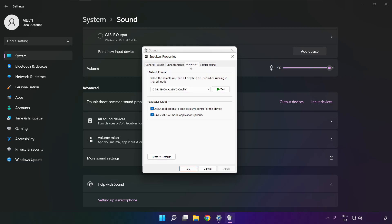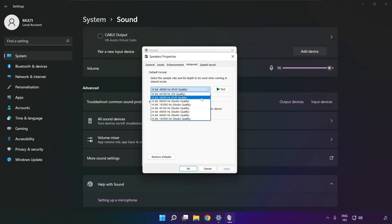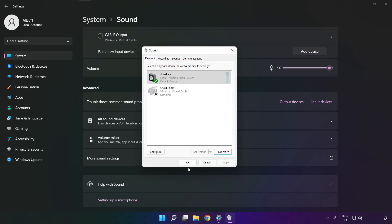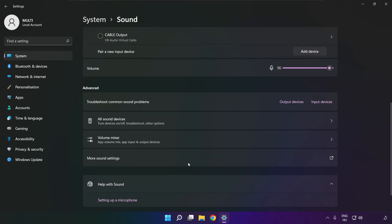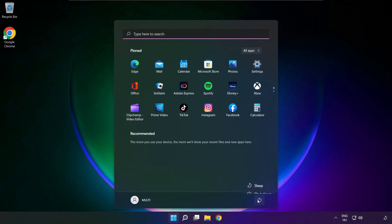Click advanced. Try CD and DVD quality. OK.